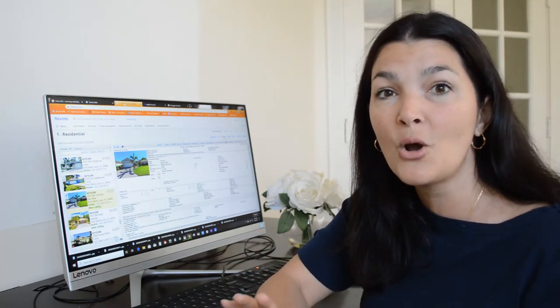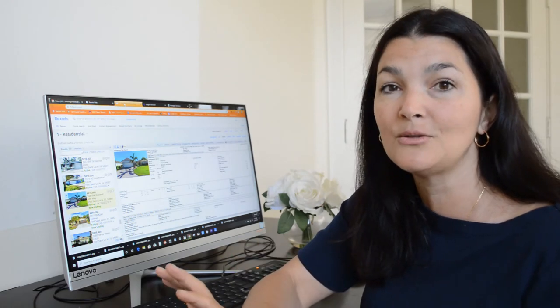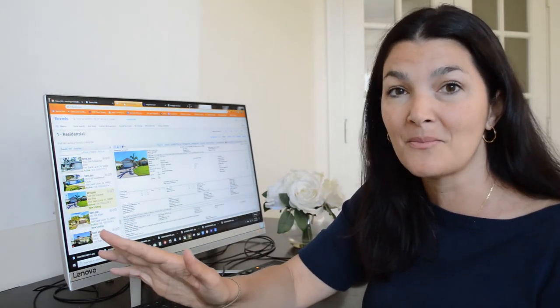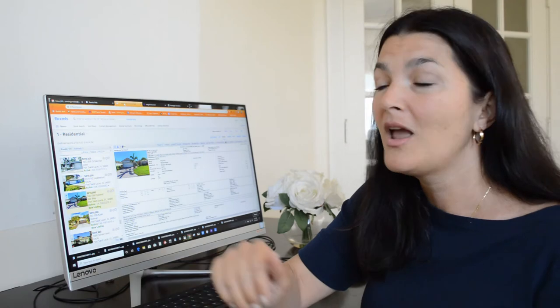If you know anybody that's looking to buy a house in Port St. Lucie or St. Lucie West, feel free to send them this video.